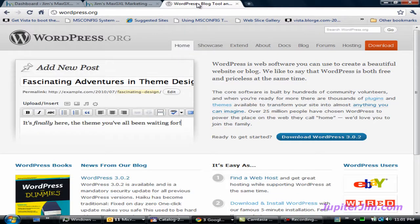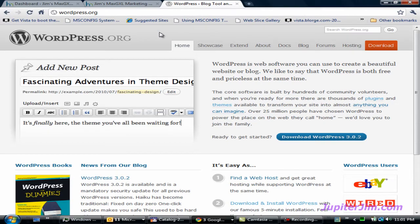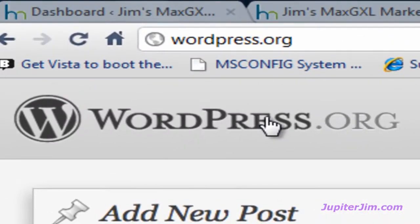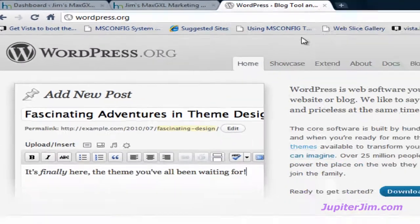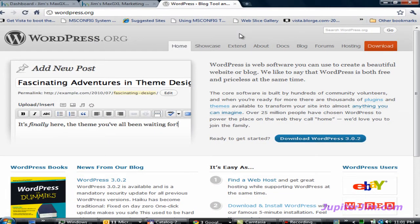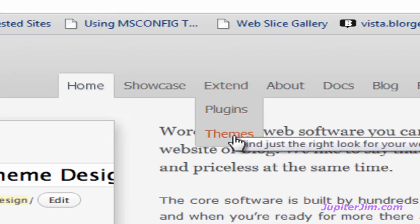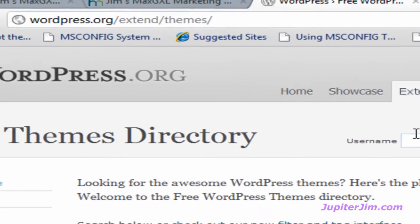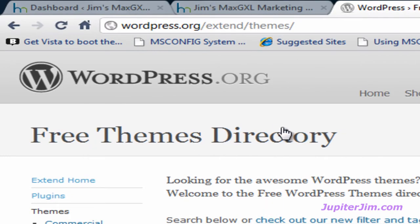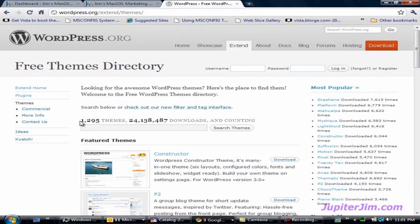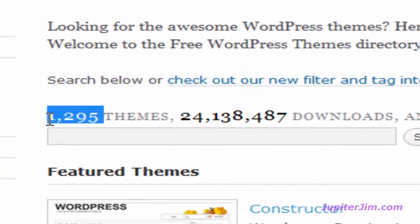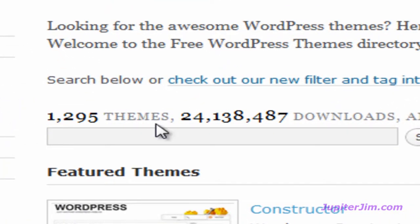I'm going to click on this tab in my browser. I'm using the Google Chrome browser, and that's going to bring me to the wordpress.org website. Next I'm going to mouse over the word 'Extend' and a drop-down menu shows up, then I'm going to left-click on the word 'Themes,' and that brings me to the free themes directory. You can see that there are almost 1,300 free themes that you can download.